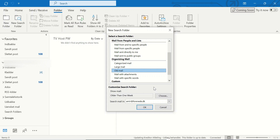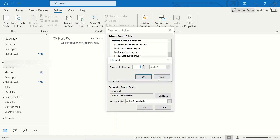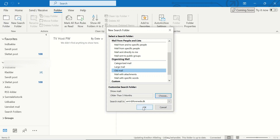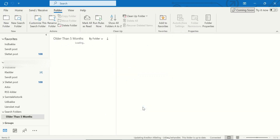Now we should click on Choose, and choose — for example, I want to see emails from 5 months ago — and click on OK, and click on OK.